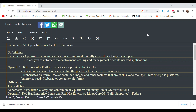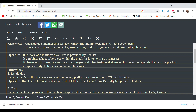OpenShift and Kubernetes work similarly, so if you've worked with Kubernetes, you'll find it very easy to work with OpenShift. The commands are more or less the same — you'll just find more features in OpenShift. OpenShift also provides a very nice web console where you can manage your cluster, whereas with Kubernetes you have to install the web console separately.